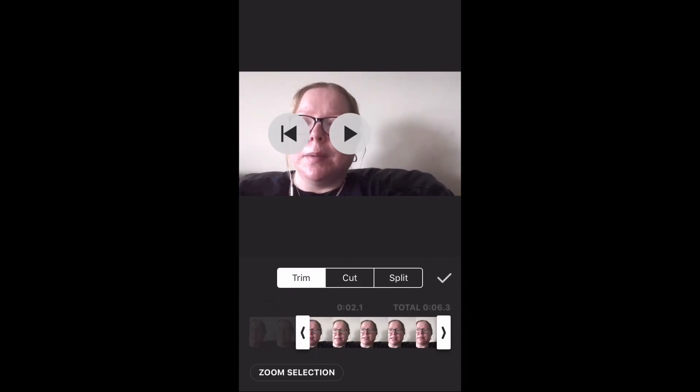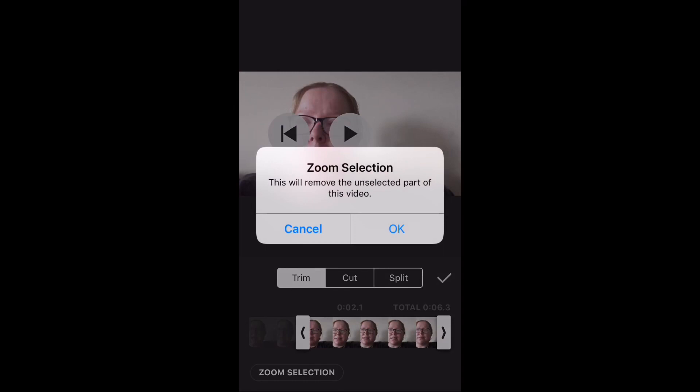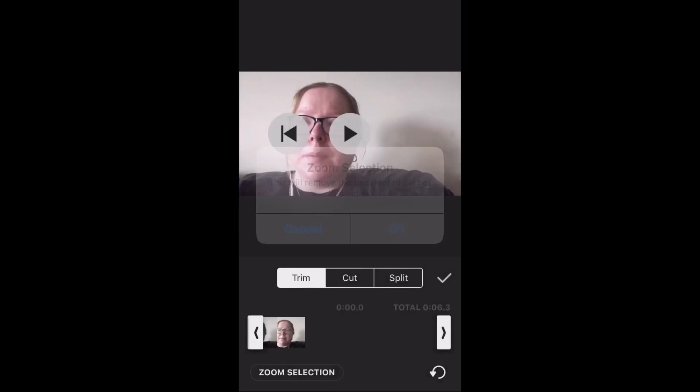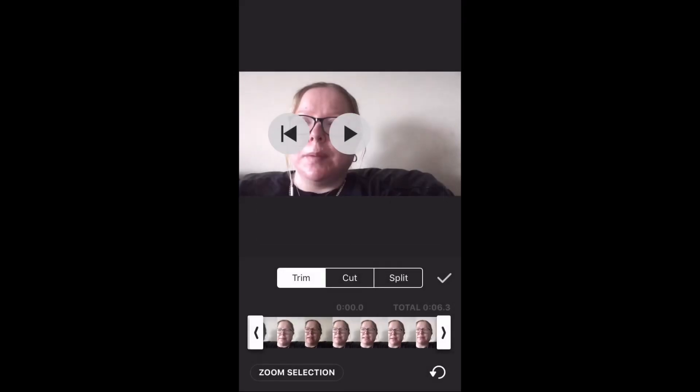Once you've trimmed the video to where you want it, tap zoom selection and then tap OK. This will remove the unwanted part of the video. Play the clip again to listen to it.